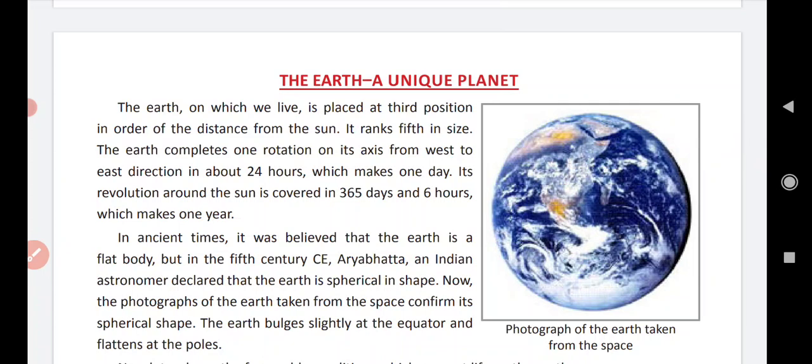You have to read about Earth from your book so that it becomes properly clear. That's it for today — thank you and have a nice day.